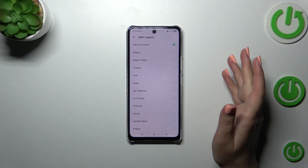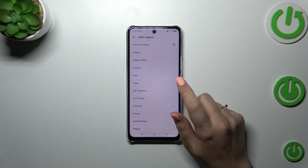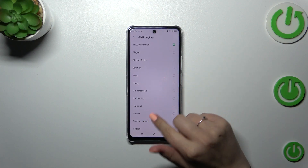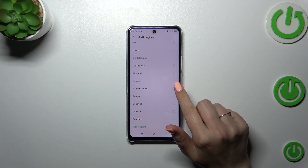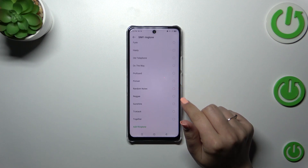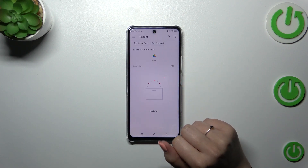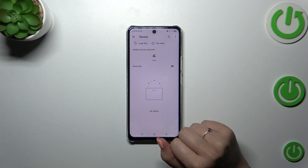In order to change the ringtone, we have to tap on the particular SIM card, and here we've got the list of pre-installed ringtones from which you can choose. At the bottom we've got the option 'Add ringtone', and after tapping on it you will be transferred to your own files.